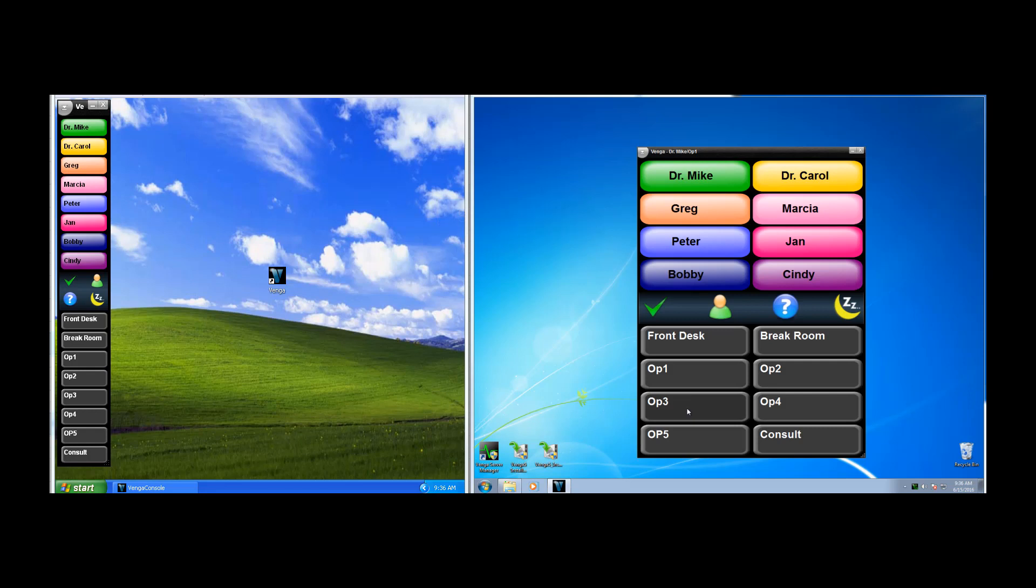Toward the bottom of the screen are the uncolored buttons, and these represent rooms or areas that you would want to page someone to go to.